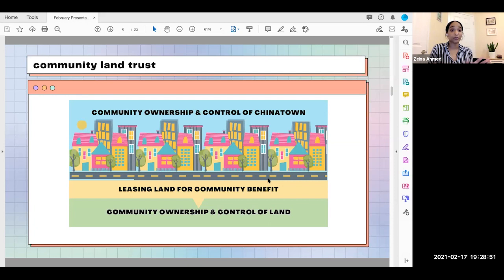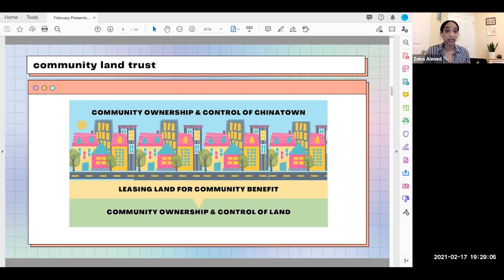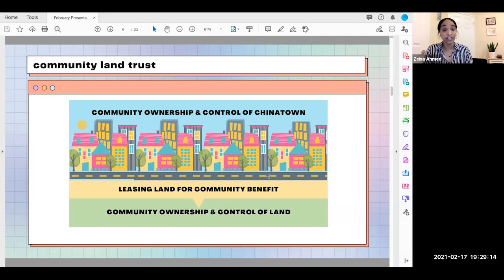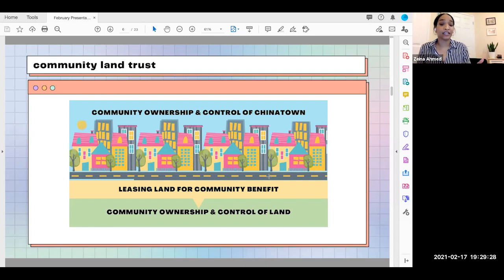Chinatown is not alone. There's significant evidence on the strength of this strategy seen in Chinatowns across North America, like in Boston and New York. There are also local neighborhoods pursuing similar anti-displacement work here in Toronto, like Friends of Kensington Market, Parkdale Neighborhood Land Trust, and Black Urbanism Toronto in Little Jamaica. There's a collective of neighborhood groups doing the same type of work.